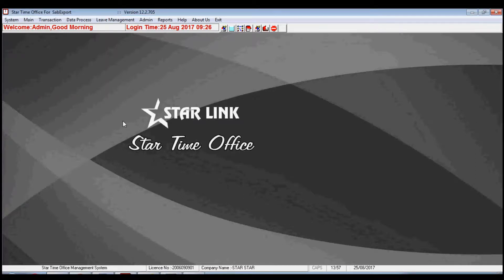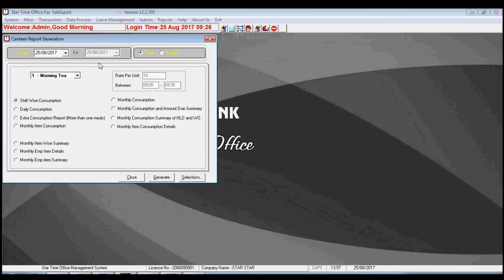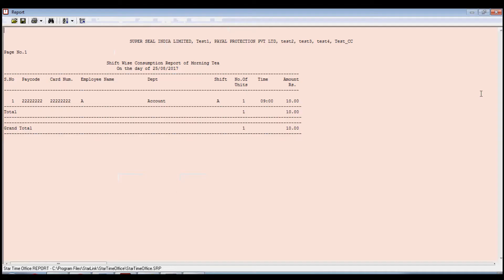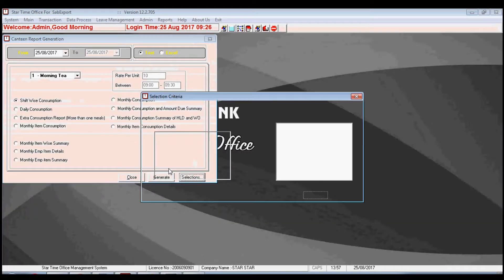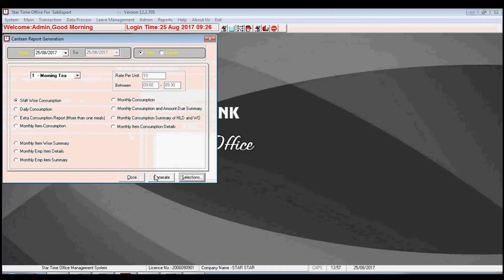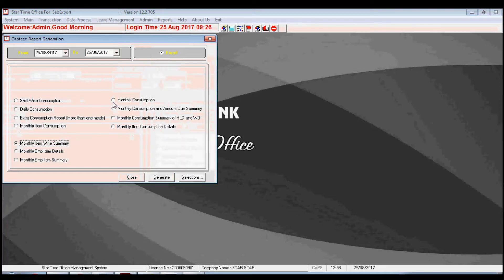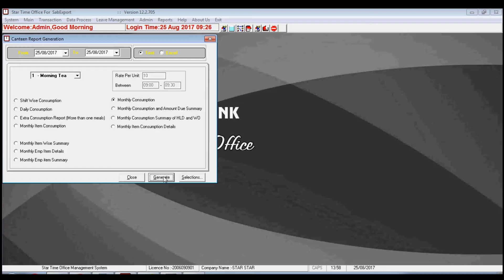The software also provides the facility to generate reports. By the Canteen Reports option you may generate the report of all dinings separately. You may also generate a report for any individual by selecting the particular employee from the selection option. Reports can be generated shift-wise, daily consumption wise, or monthly consumption wise, and can be exported in both text and Excel file formats.